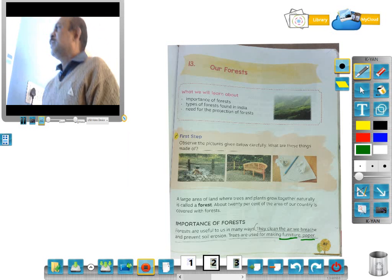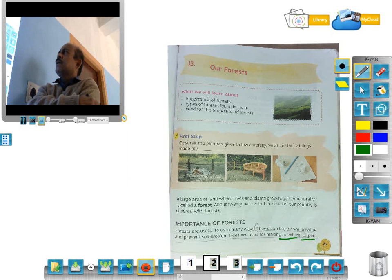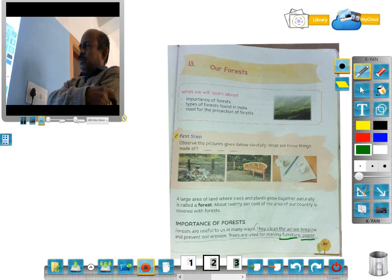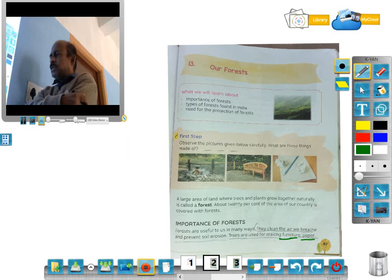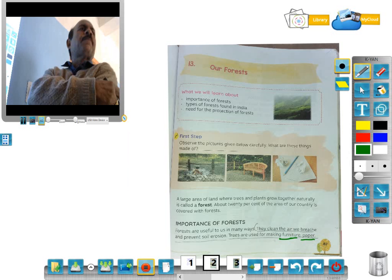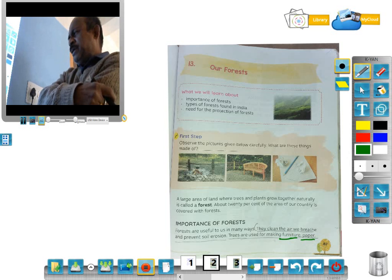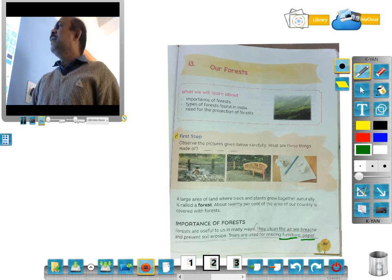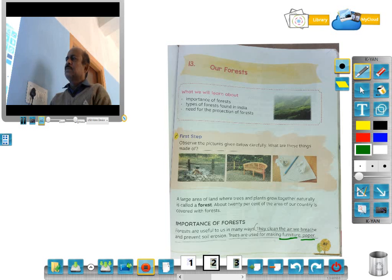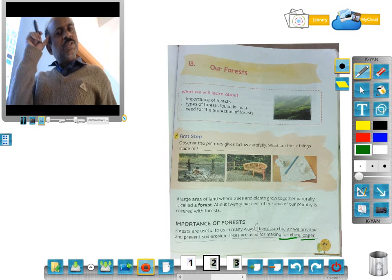Students, please go through chapter 13. What is the definition of forest? What is the importance of forest? How many types of forest are there? And what is the need to protect our forest? Please revise and do the exercise. Thank you.